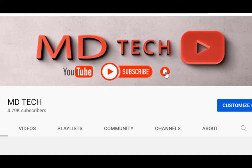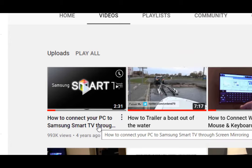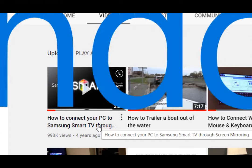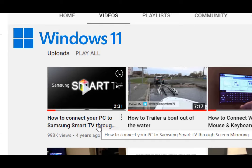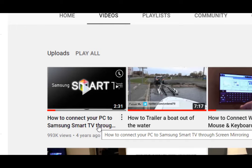Today we're going to be revisiting a video I made back in 2017 on how to connect your PC to Samsung Smart TV through screen mirroring. Back then we were using Windows 10. Today we're going to be using Windows 11. So please watch and pay attention, and let's get started.